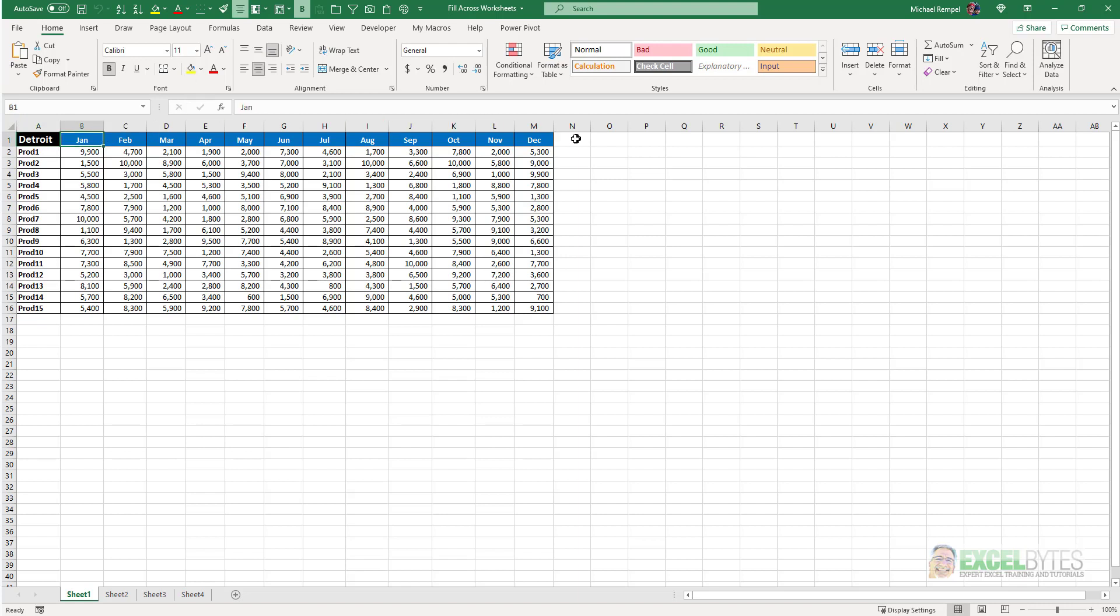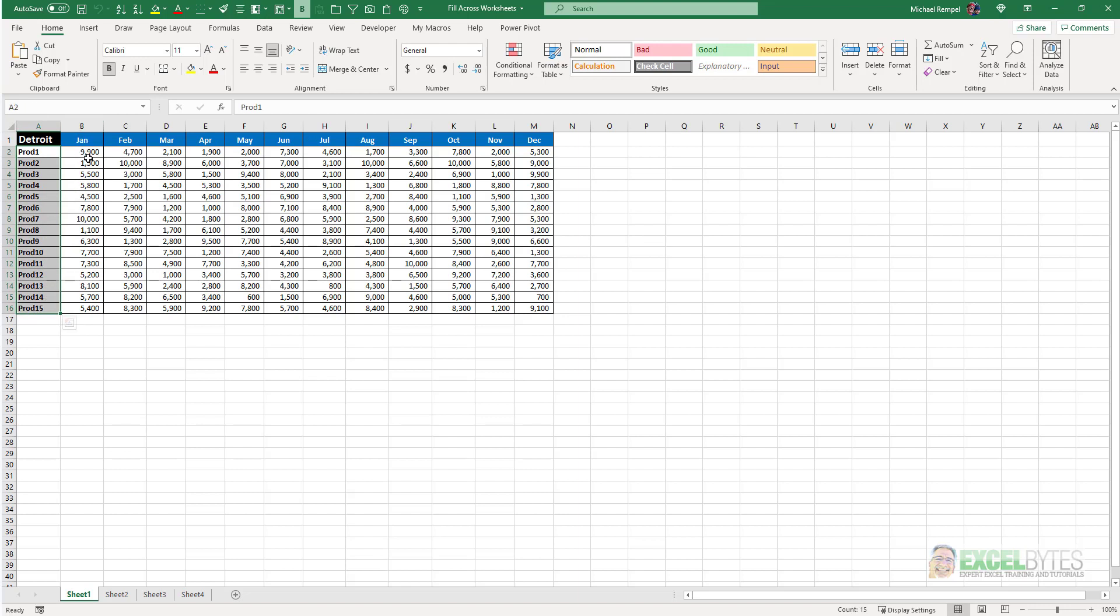The January through December is bold in white text with a blue background centered. These are all in bold. The products and the values are all done with the number format with no decimal places and there's borders everywhere.